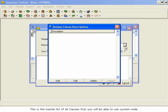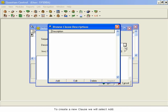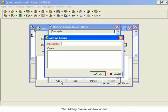If you haven't yet created any clauses, this window will be empty. To create a new clause, we will select Add. The Adding Clause window opens.